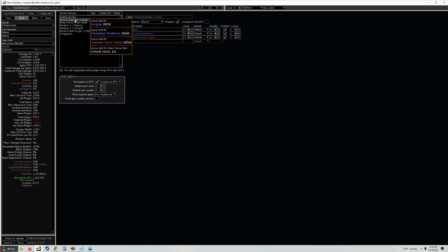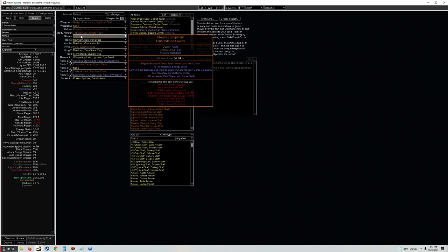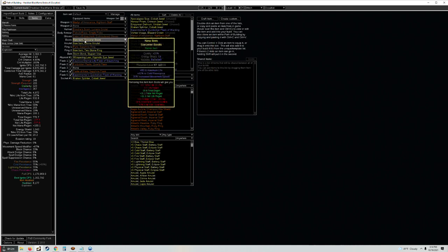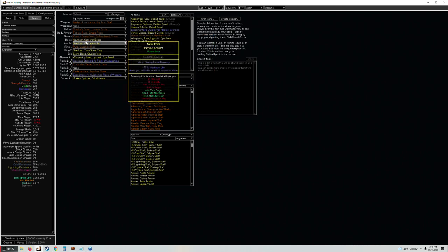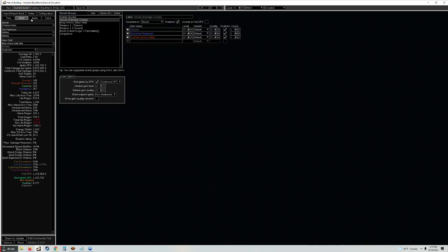I've switched over to a Vixen's Entrapment rather than Windscream boots. Windscreams are like 5c at the beginning of a league and Vixen's Entrapment is usually like 2c at the beginning of the league, so cheaper. They give additional curses like Windscreen and also gives cast speed with curses which is great quality of life.